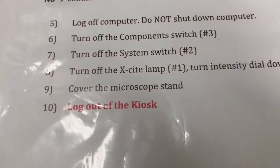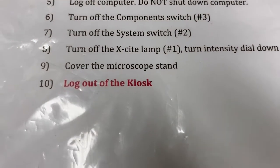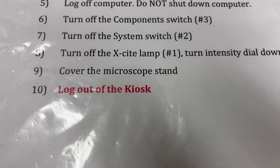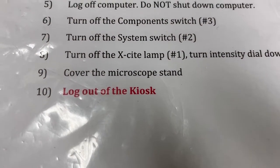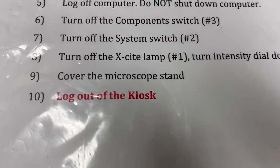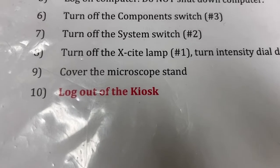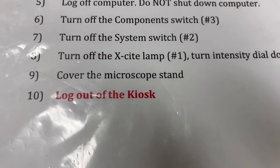We cover the microscope stand so there will always be a dust cover inside here. And we log out of the kiosk. And then we're done.